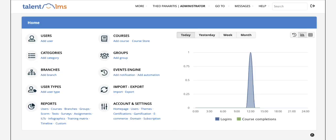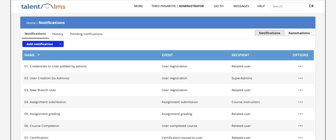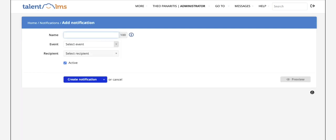Login to your main portal as an admin and click on events engine and then notifications. Let's add a new one together.